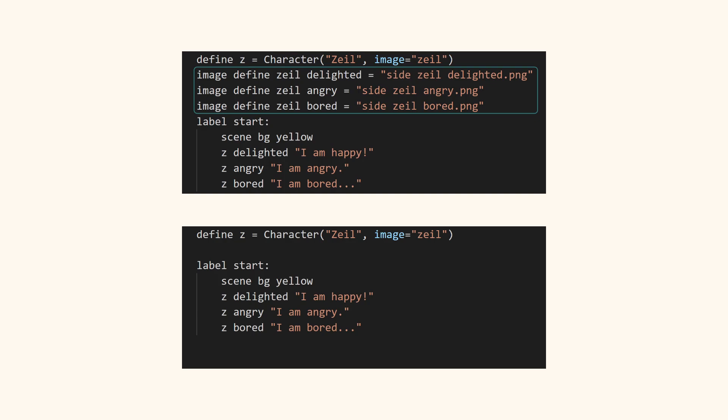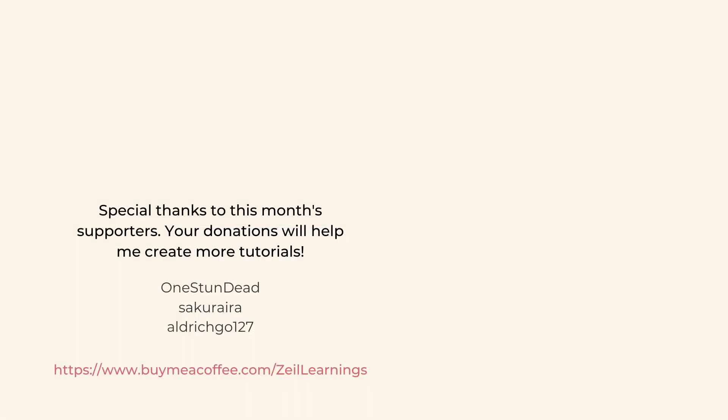So these two codes do the same thing. That's it for this tutorial. Please like and subscribe for more learnings.